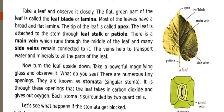The leaves have a broad flat lamina, as you can see in the picture. The tip of the leaf is called the apex. The leaf is attached to the stem through the leaf stalk, also called the petiole. There is a main vein in the middle part, and inside there are side veins. They are connected to each other. The veins help to transport water and minerals to all parts of the leaf.